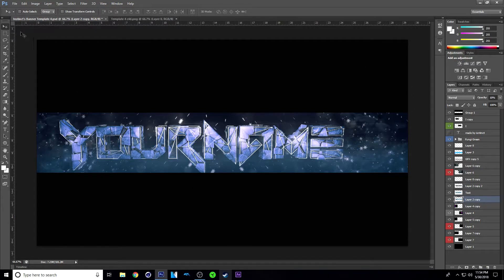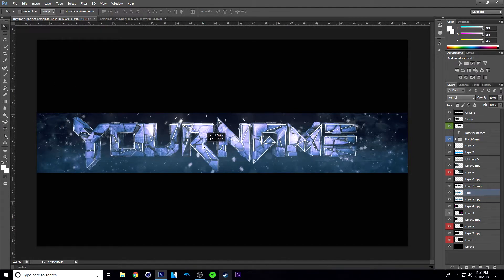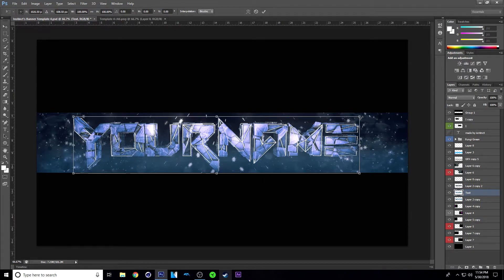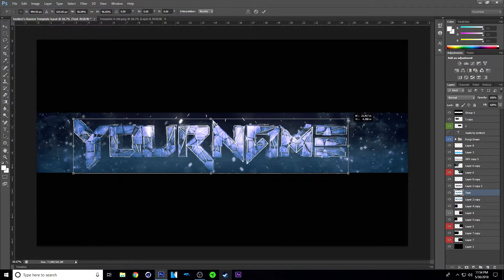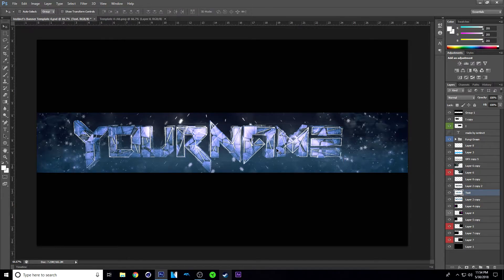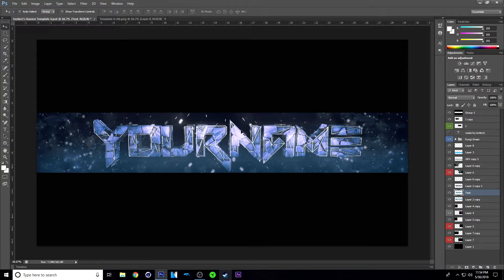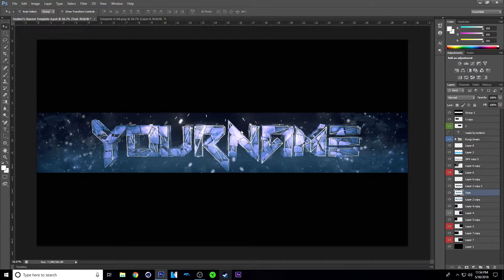So once you have that done, you might want to center your text. Make sure you're selected on your text layer and then move it to move your text layer. Center it — mine is a tad too big, so if your text is too big or too small, you can hit Control T, hold shift, and size it down or up. I'm going to size it down a little bit and then center it using the arrow keys to move it left or right.